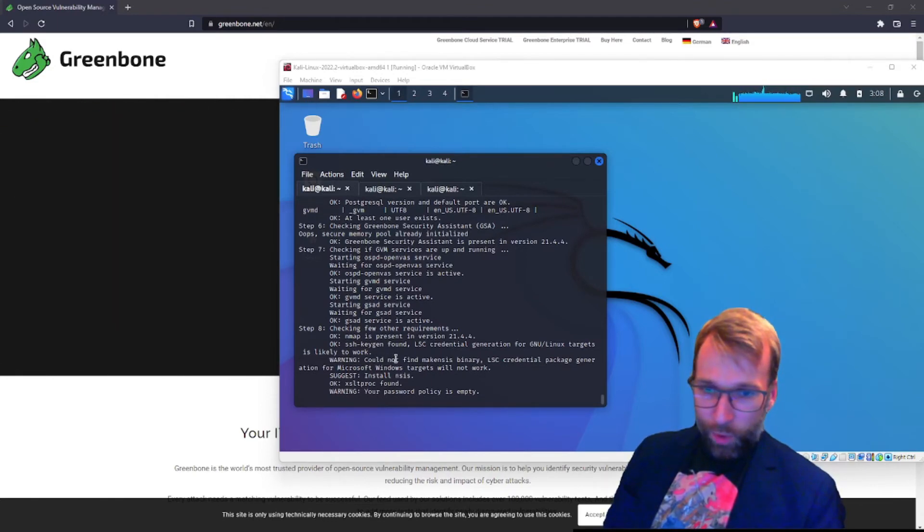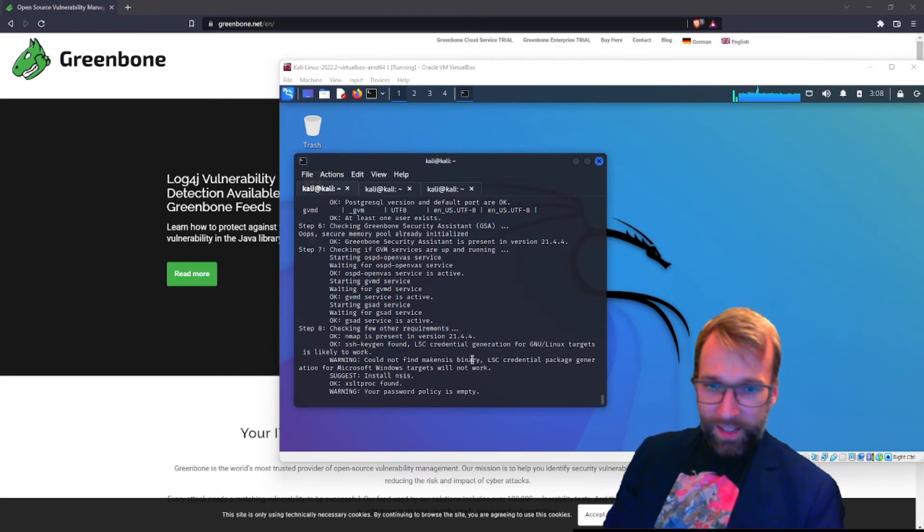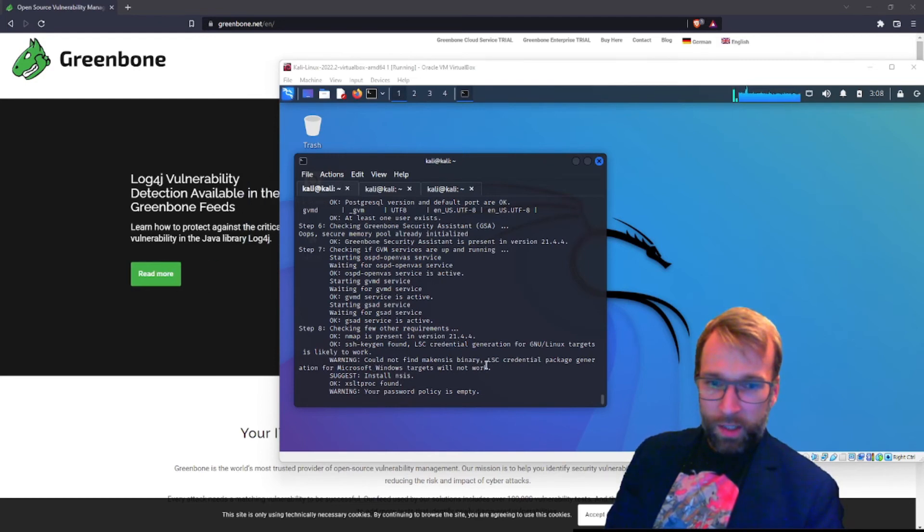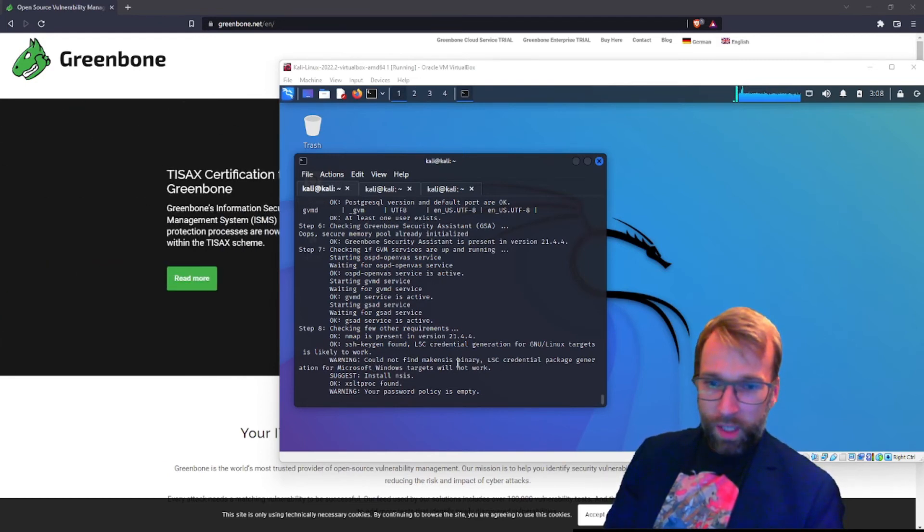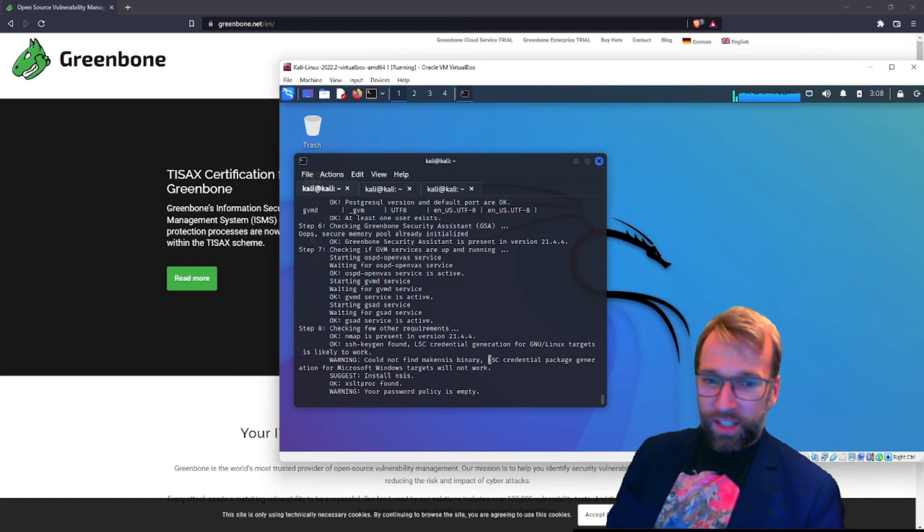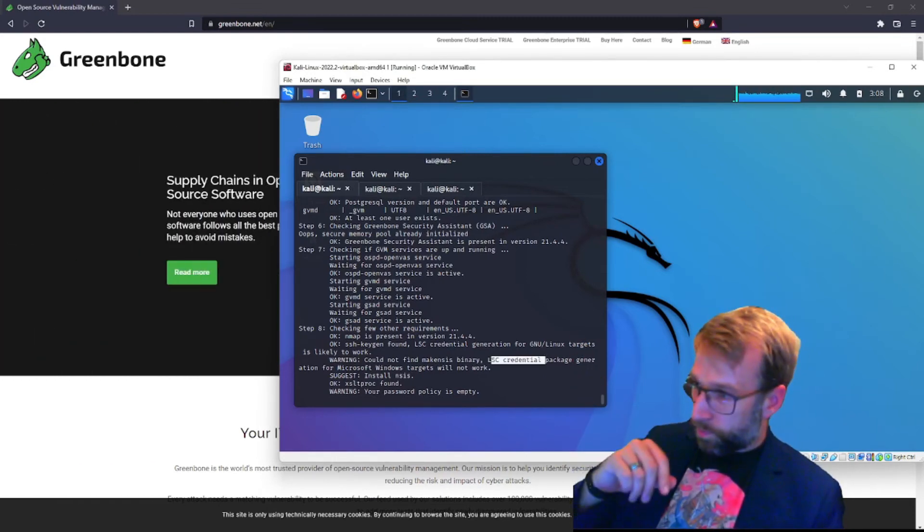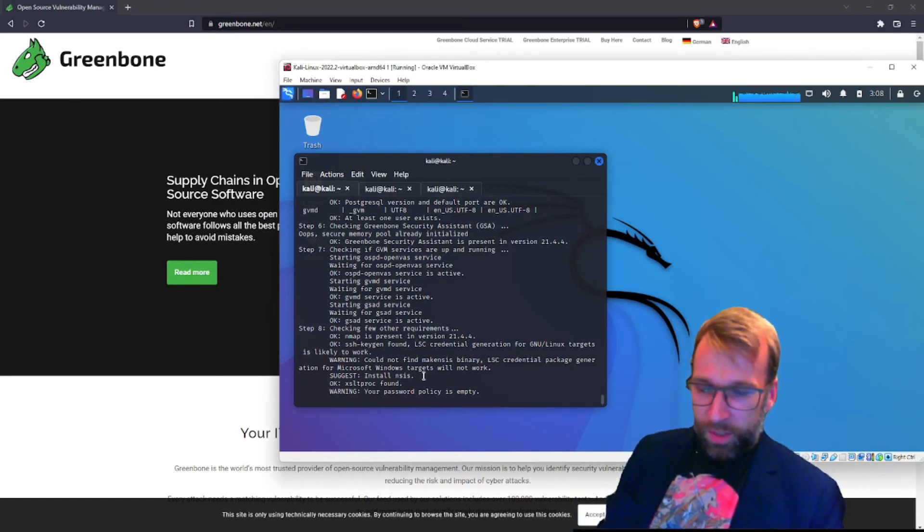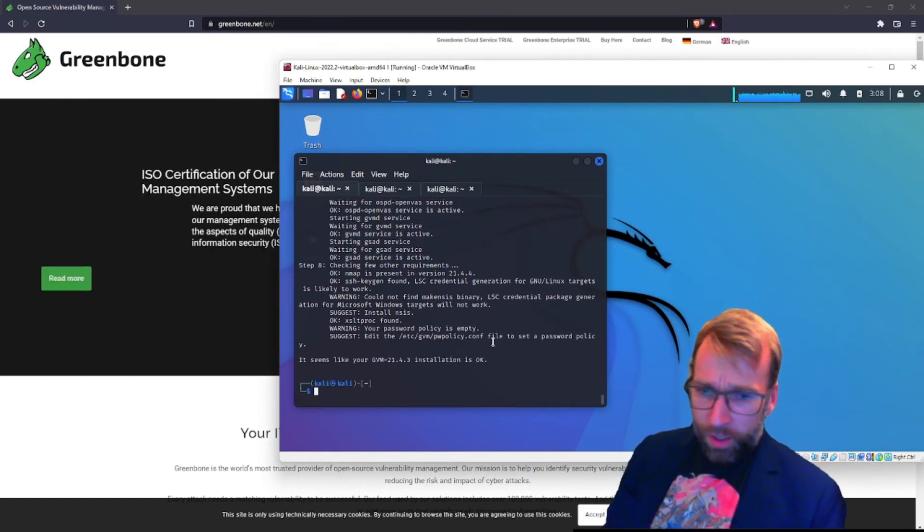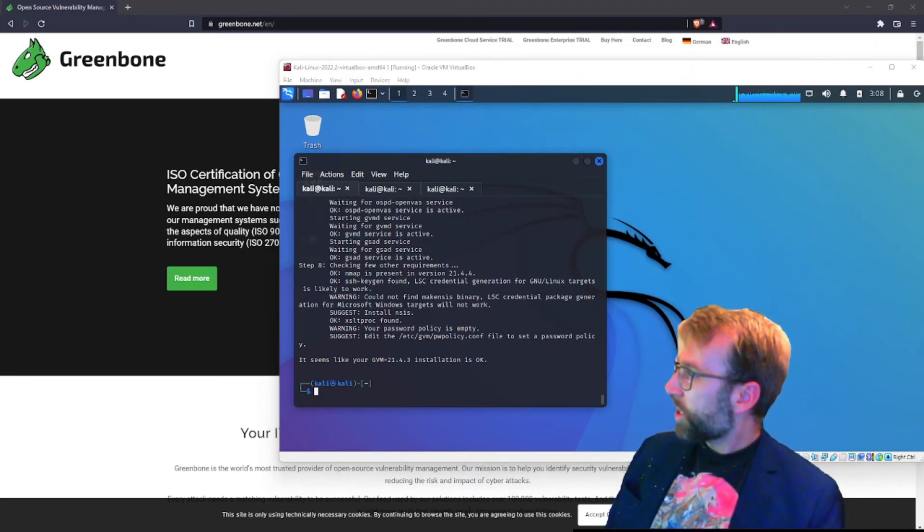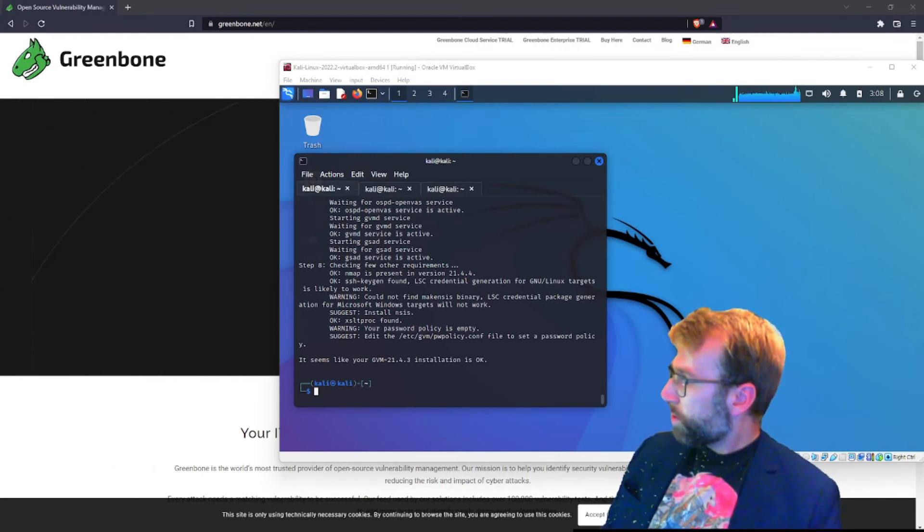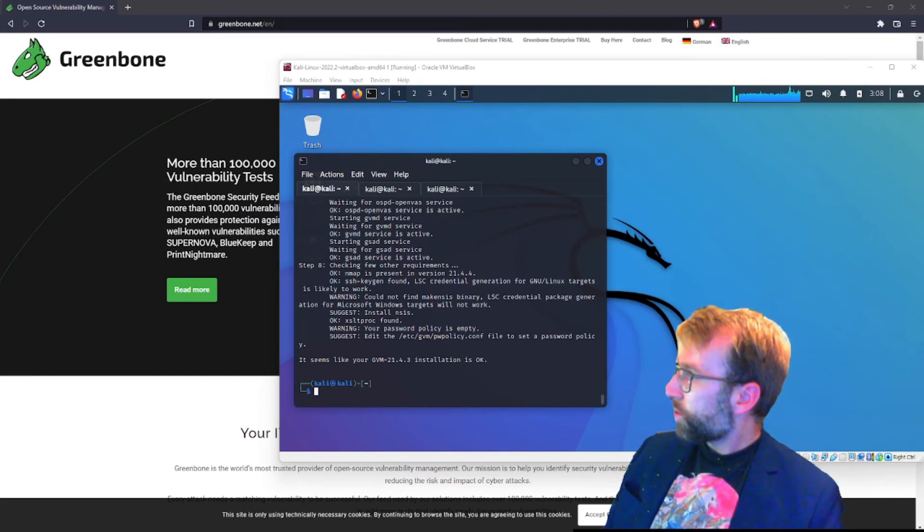However, it does say warning, could not find make since binary LSC credential. And it looks like it's a package for Microsoft Windows. Package? Interesting. It says LSC credential package. Generation will not work for Microsoft Windows. Well, I'm not sure what an LSC credential package is. If you know, please comment down below. Now it says it's suggesting we install this. I'm not going to worry about that. Looks like things are coming along smoothly here. So all the checks cleared, which is great. What we're going to do is now actually finish the installation.